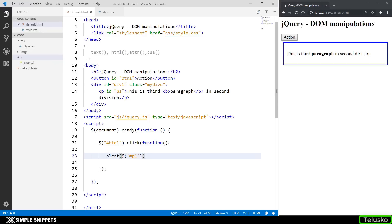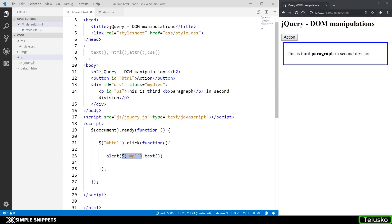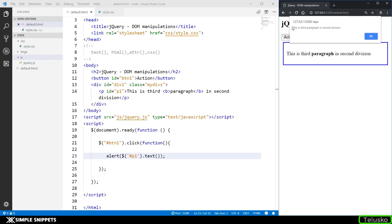Inside the alert, I'm selecting the element with id 'p1' using the dollar selector and calling the text method on it. Since only one paragraph has this id, I can directly access its content. When I click the button, you can see we got the popup — 'this is third paragraph in second division' — which is the text content of that paragraph.